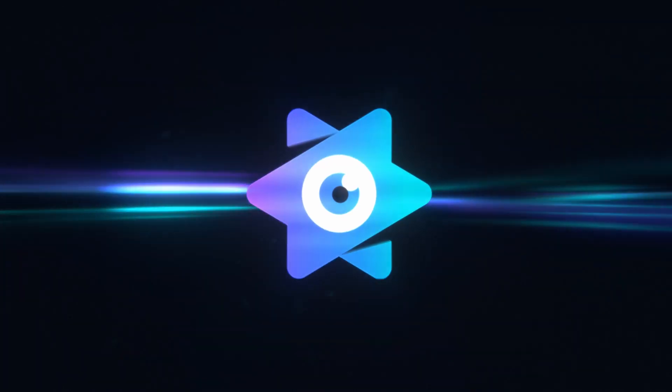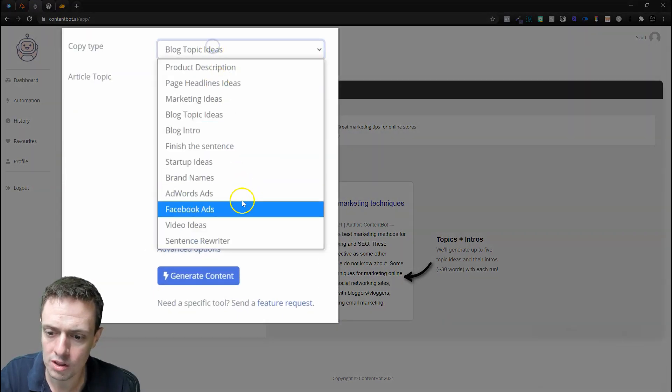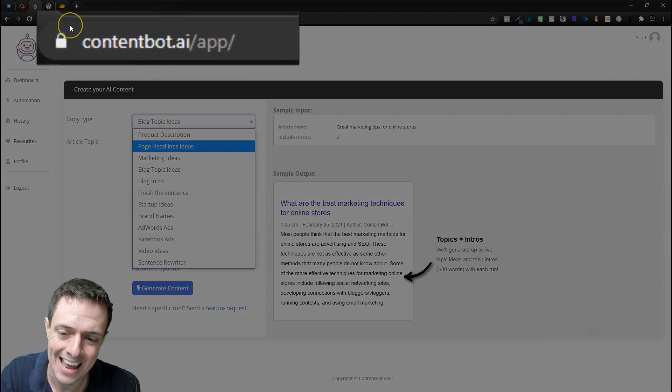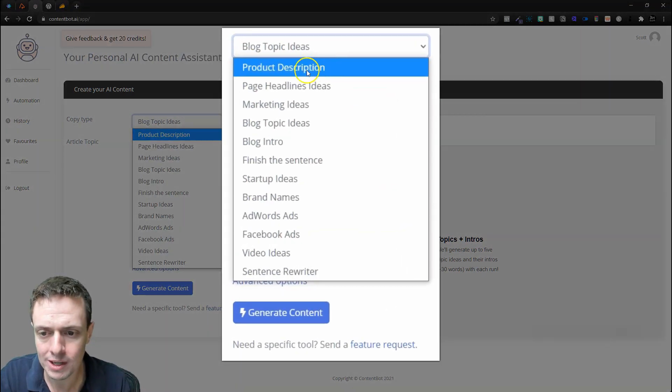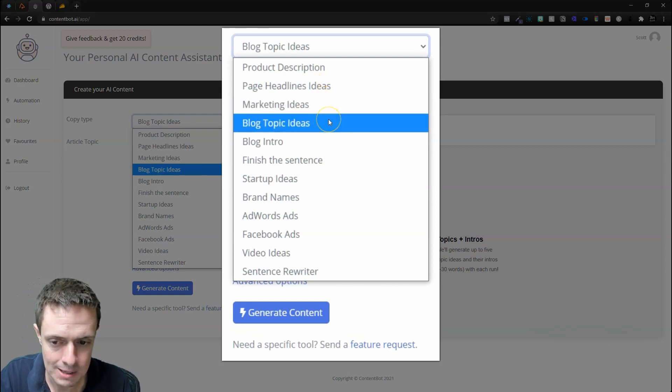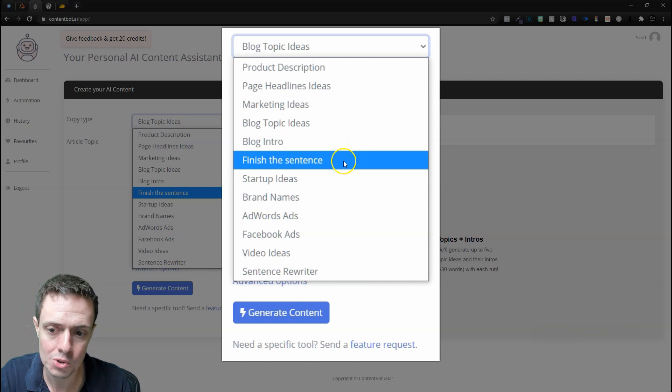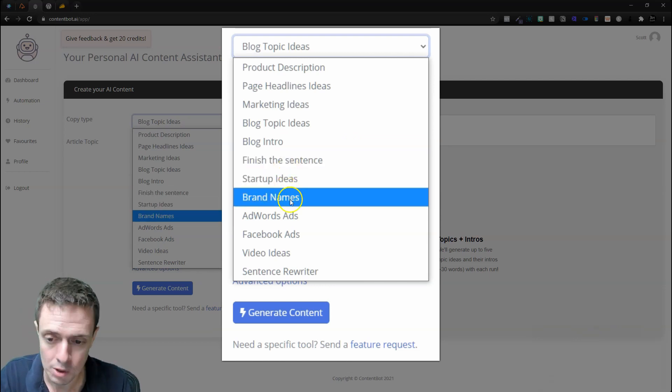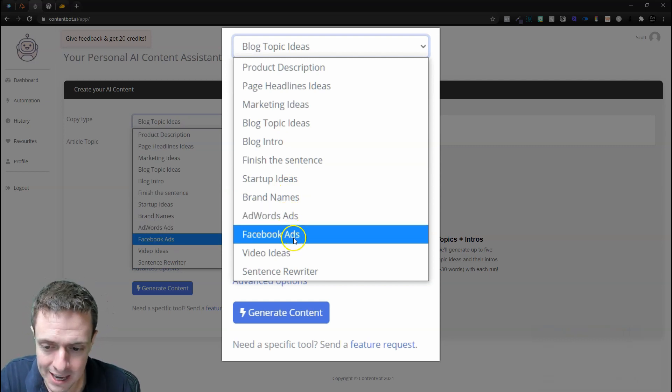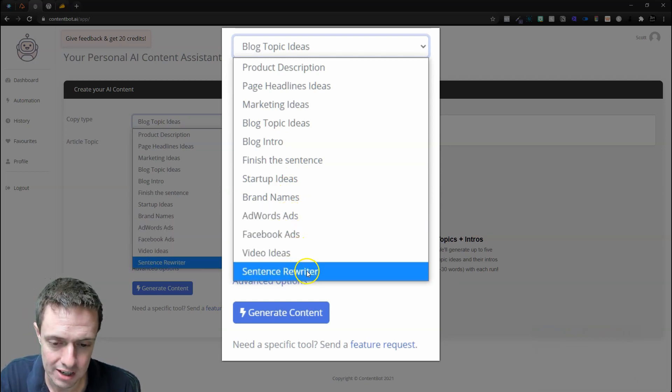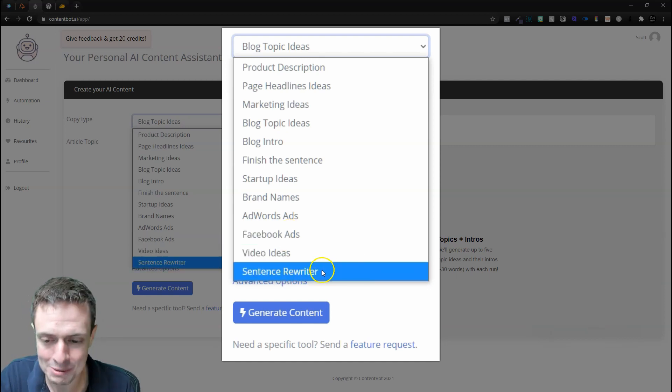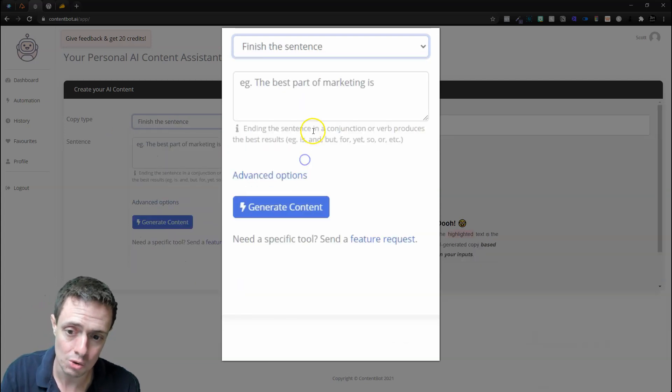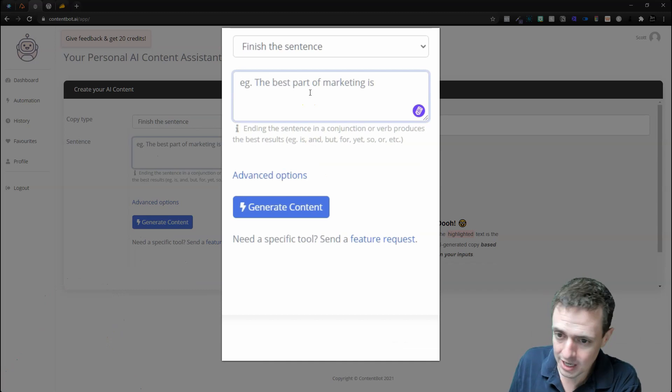While this generates, I want to jump into the tool itself and show you that there's way more tools available within the actual ContentBot.ai app. Here we'll get product descriptions, marketing ideas, blog topic ideas—the same ones that are in the WordPress plugin—but we're also going to get a Finish the Sentence function, some startup ideas, brand names which is a pretty cool feature, AdWords ads, Facebook ads, video ads, and even a sentence rewriter.